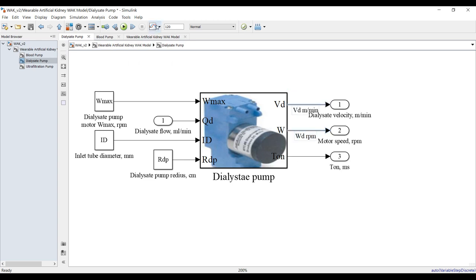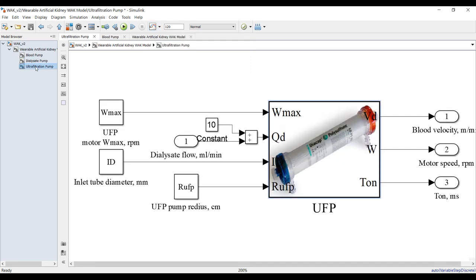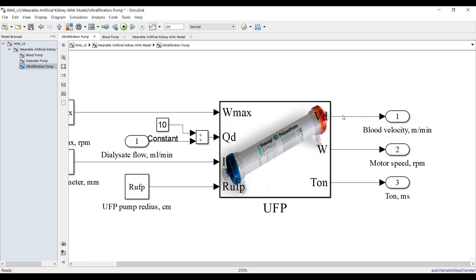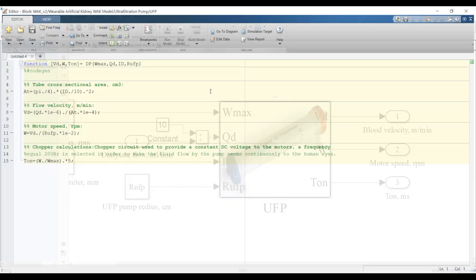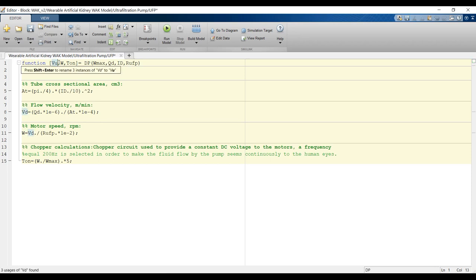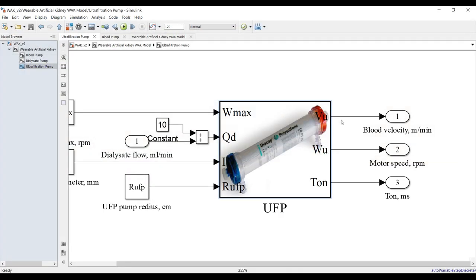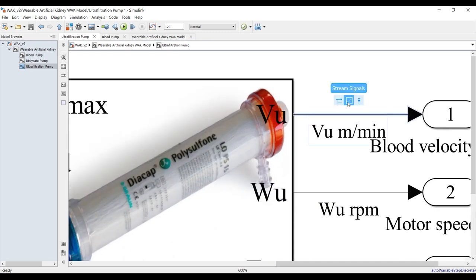I need to select this output and send it to the Data Inspector. The same for the dialysis pump: VD in meters per minute and WD in RPM, to compare. For the ultrafiltration pump: VU in meters per minute and WU in RPM. To send to the Data Inspector, click here — you can do it from here or from here.